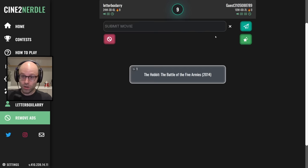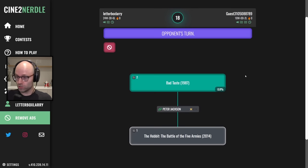Instead, we're going to drop something like Bad Taste on it. I mean, this is a good 10 wins, two losses. Guest 3105088789 is pretty serious too.